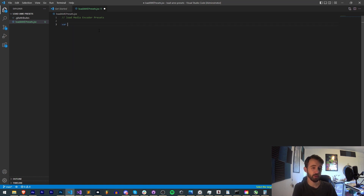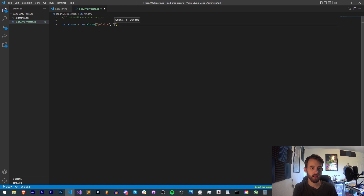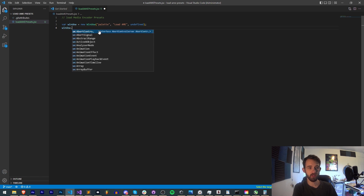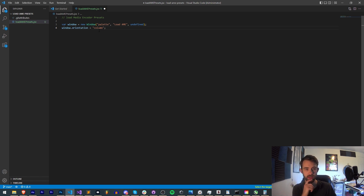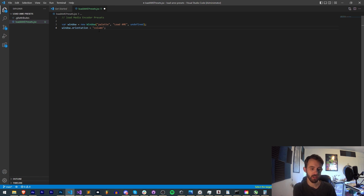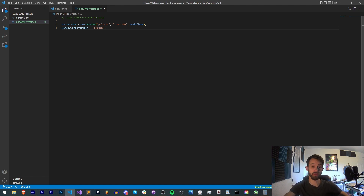The first thing I'm going to do is create a window — it's going to be a new window, a palette type window. The name is going to be 'load AME' and undefined. We'll set the orientation of the window to be a column and from here we can make it dynamic. We're going to make a group for each one of the versions of Media Encoder we find, so we can have CC 2021 as one group and CC 22 as another group because there are different presets for each.